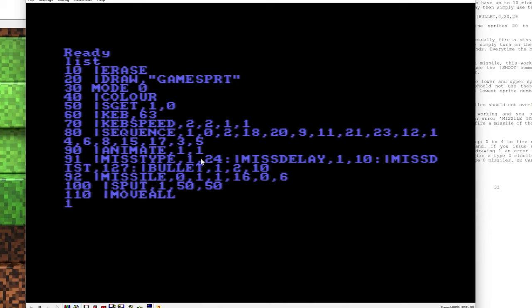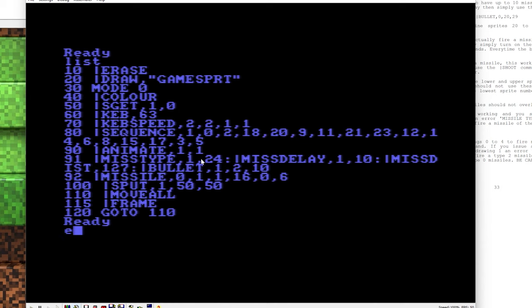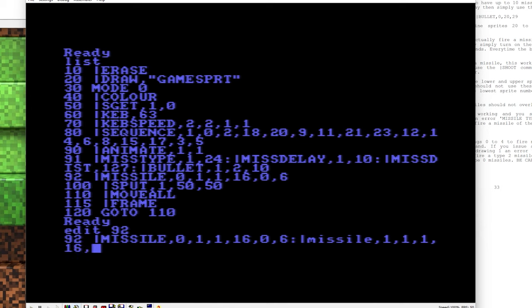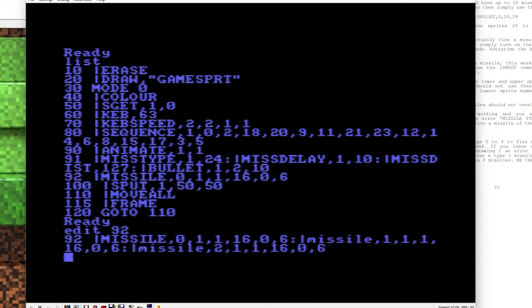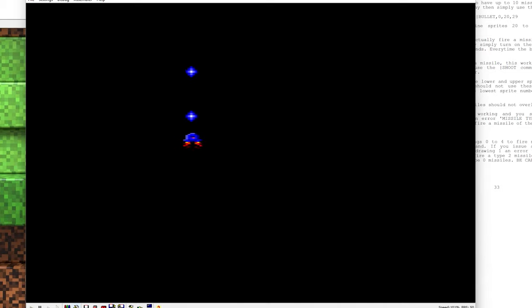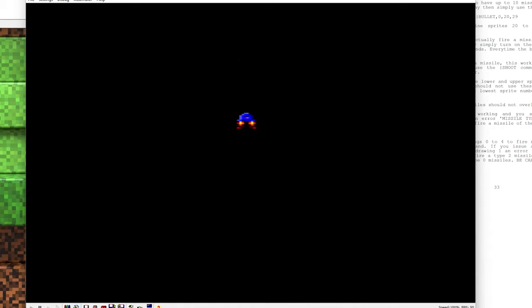So let's start with line 92 there. Okay, so we've got one missile there and we just want to copy that for drawing 1 and drawing 2. Okay, so now when we're moving upwards there, it's always firing regardless of which sprite we're on.